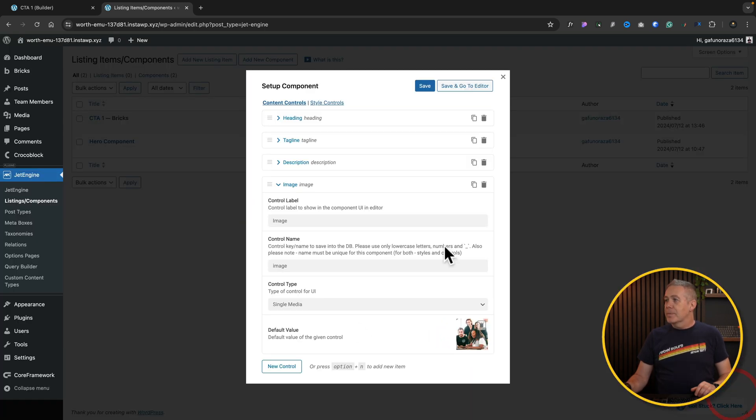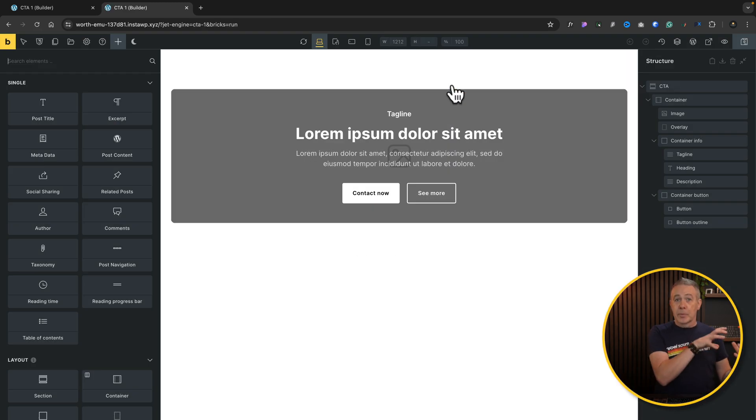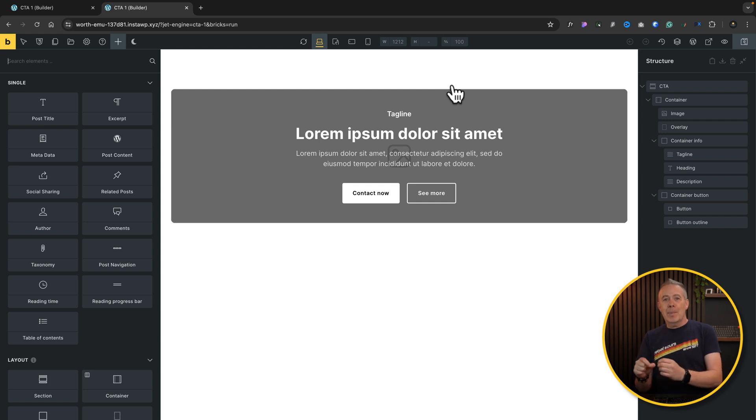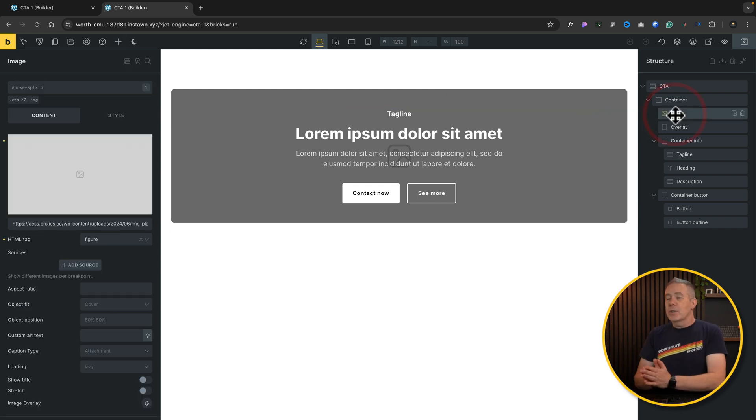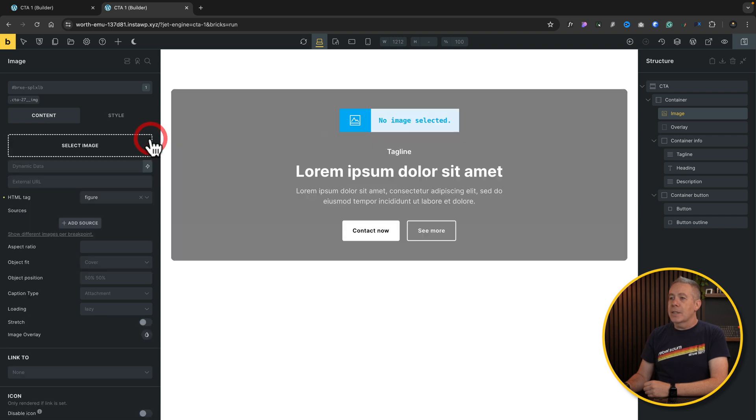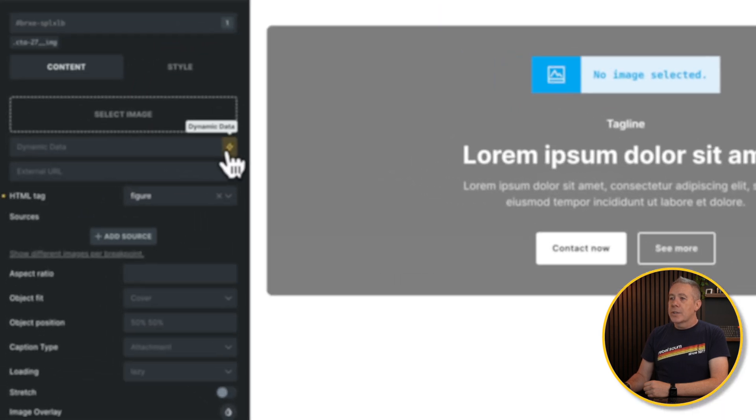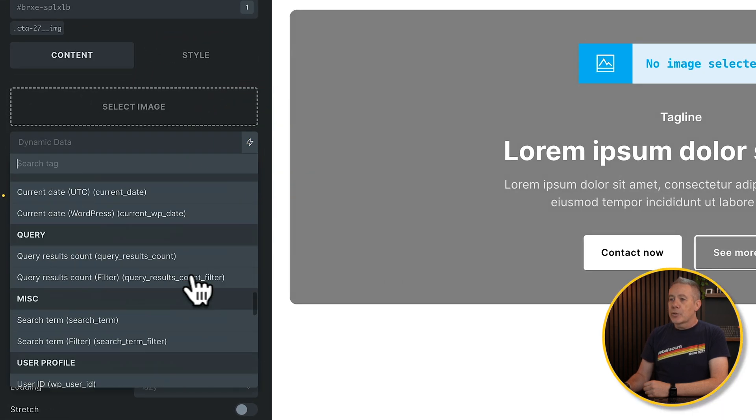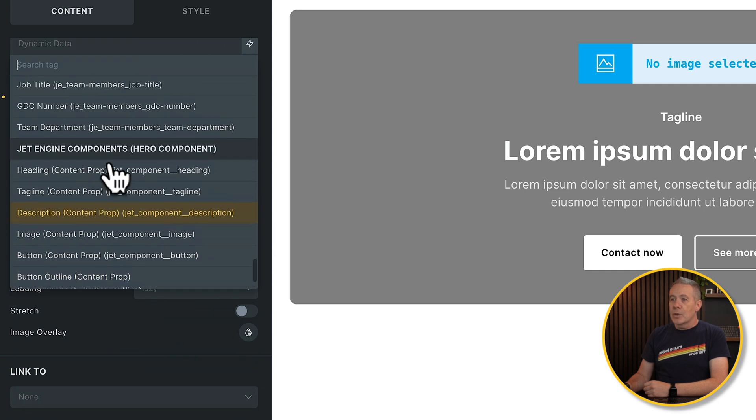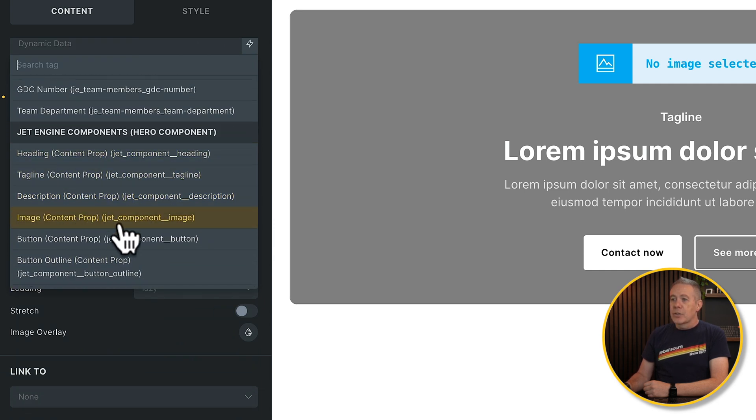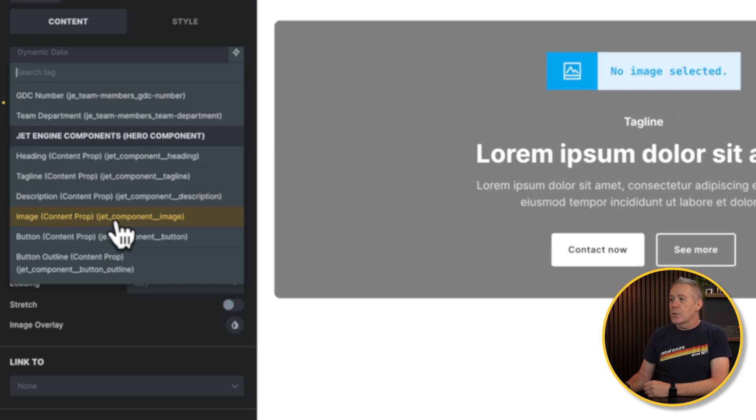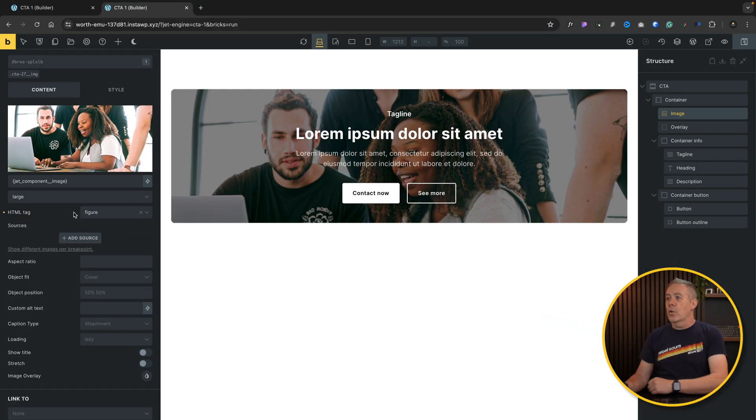So again, we'll add a new control. We'll call this image. Control name. This is going to be a single media. And you can put a fallback image if you want to. So we'll say we'll go with something like this one. And we'll select it. So now if we say save and go to editor, we've created it from the JetEngine's component side. Now we need to map it to the template that we've got created.